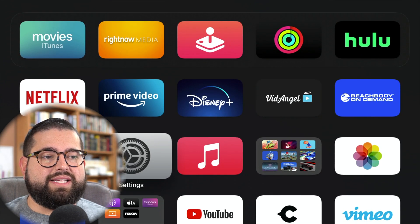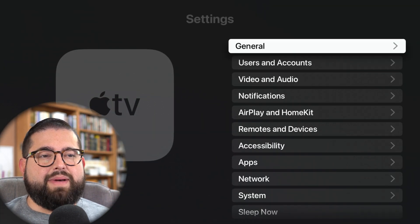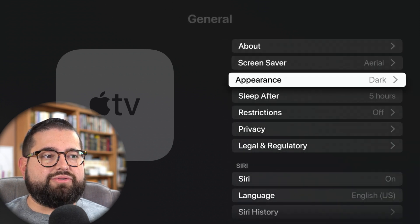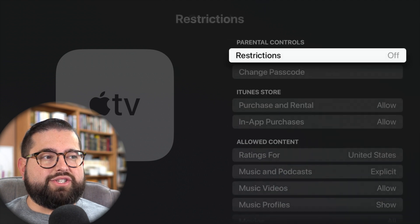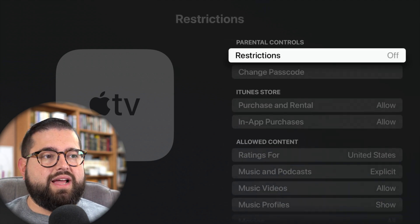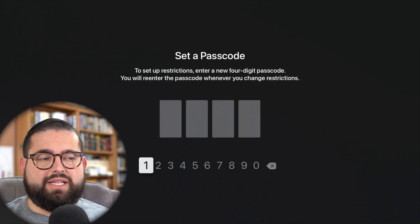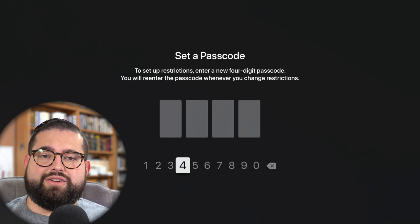I'm going to go down to the Settings app, and here in the Settings app, I'm actually going to go to the General menu, and then I'm going to scroll down to where it says Restrictions. When I click Restrictions, you'll see I have no restrictions set just yet, but I'm going to choose to turn these on by clicking with the Apple TV remote, and this is where you're going to set your restrictions passcode.